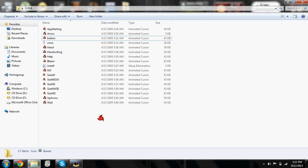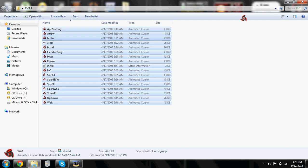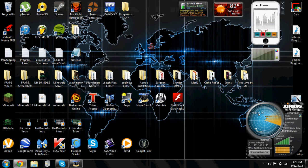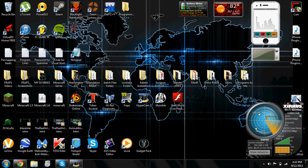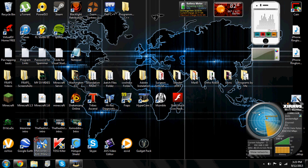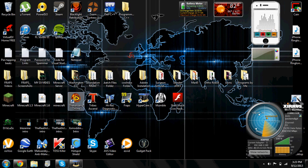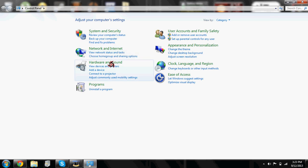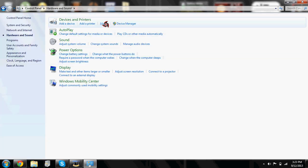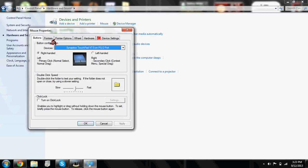So once it finishes installing you can go ahead and delete that because it's already installed. And then you're going to want to go to your control panel, hardware and sound, and mouse. Go to pointers.